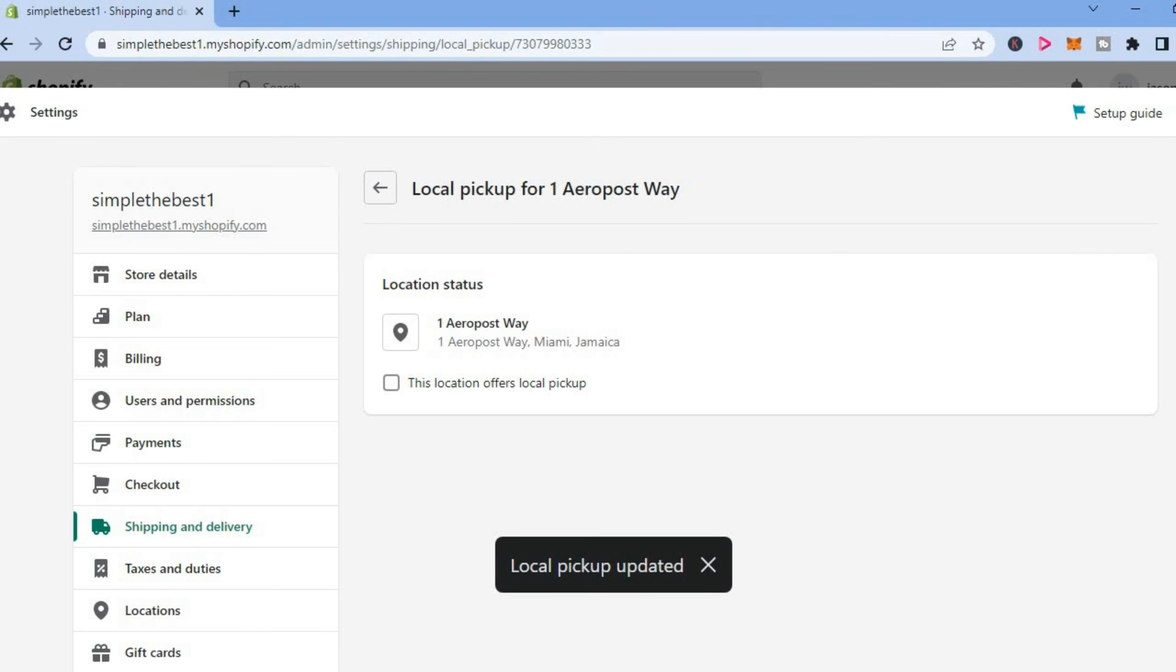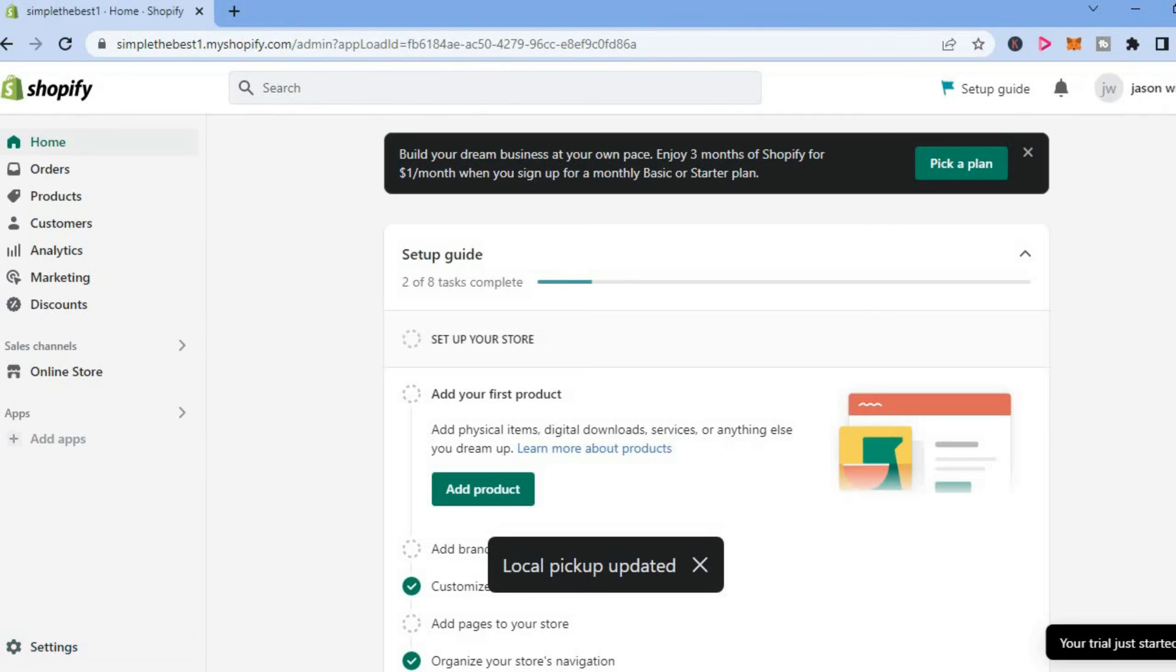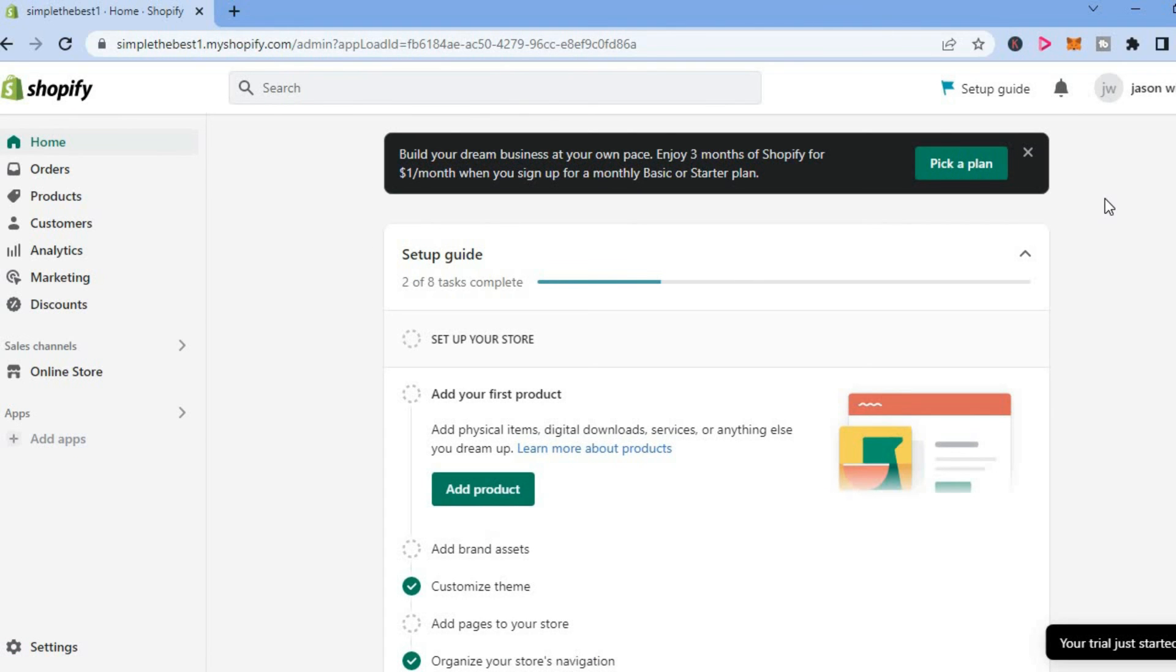That's how to change local pickup address on Shopify. Hope you found this video helpful and informative. If you did, be sure to hit the like button and subscribe, and thank you for watching.